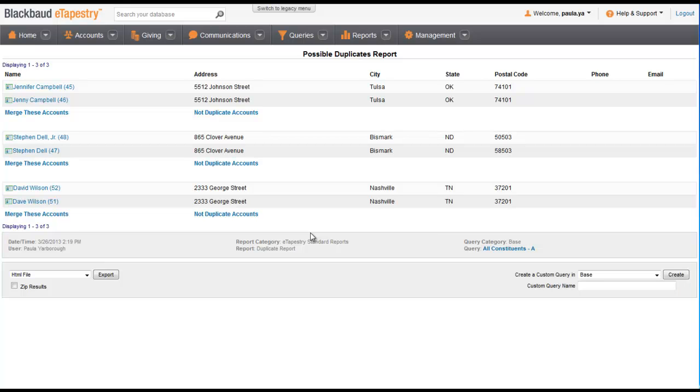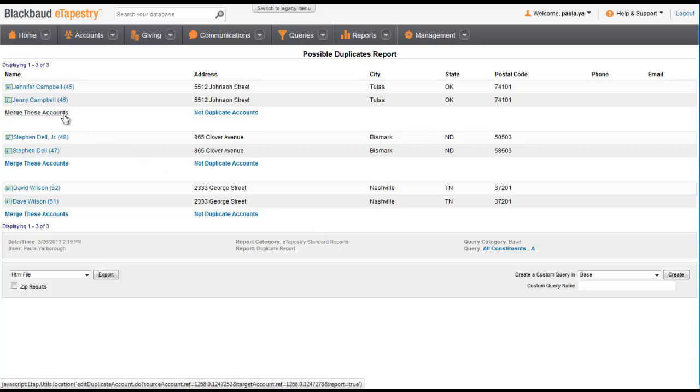In the case of Jenny Campbell and Jennifer Campbell, we happen to know that these are the same person, so we click Merge These Accounts.